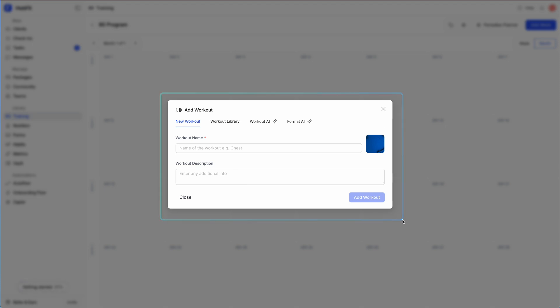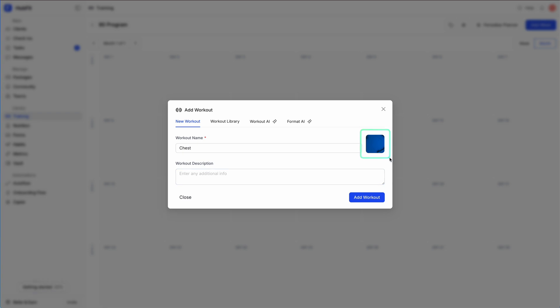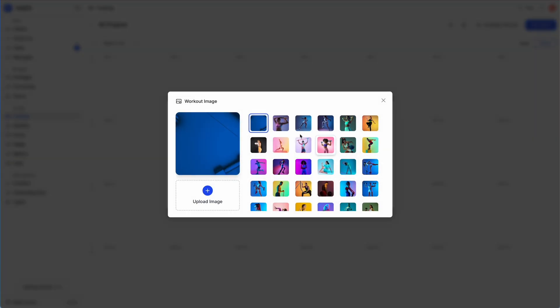The 'Add Workout' option is standard across everything — whether you're doing a fixed program, a calendar program, or creating a workout in your workout library, it all uses the same builder. When creating a workout, you can create a new workout from scratch or pick something from your library. I'll create our first workout and name it 'Chest'. You can add an image to the workout to make it visual for the client.